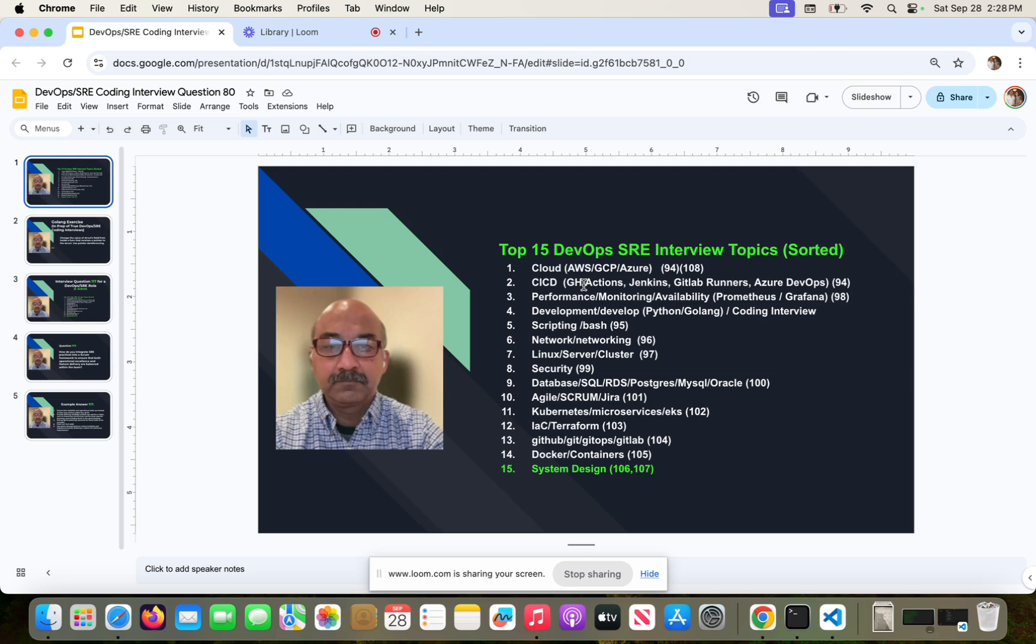Number five is scripting. There it is. I didn't see that earlier. So scripting is essential because not only is it part of number two, CI/CD, but it's also part of your day-to-day tasks that you do as a DevOps engineer. So I'm not going to bore you with going through all of this.